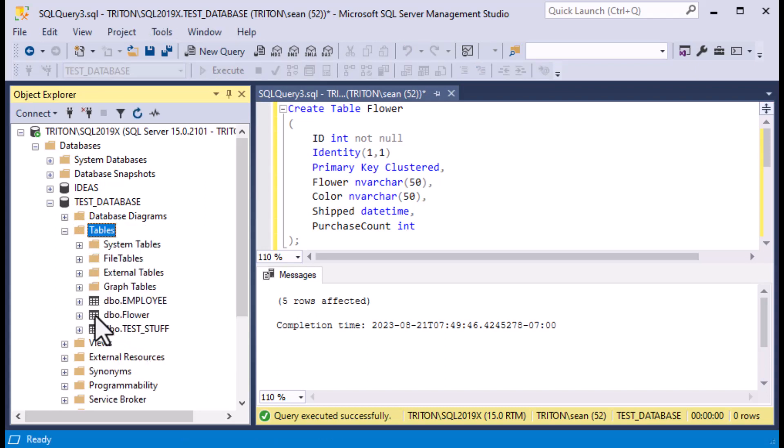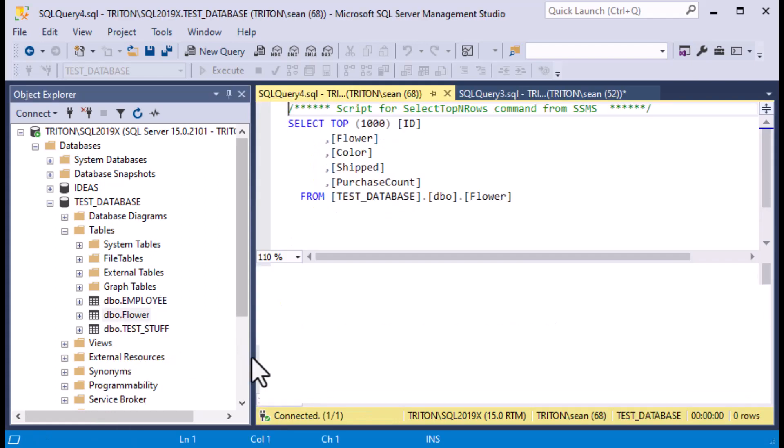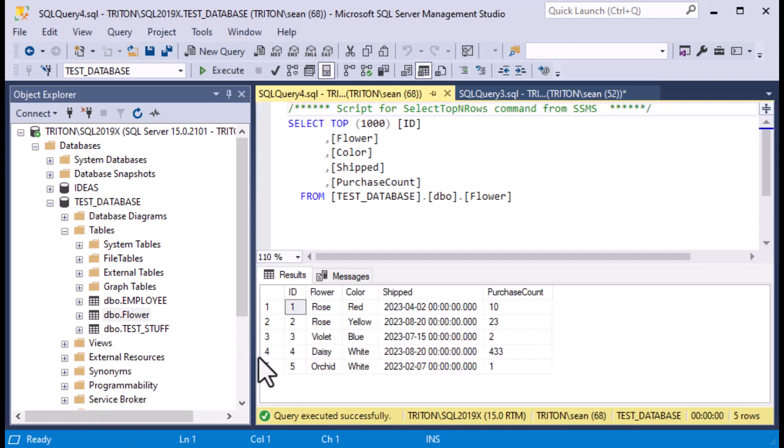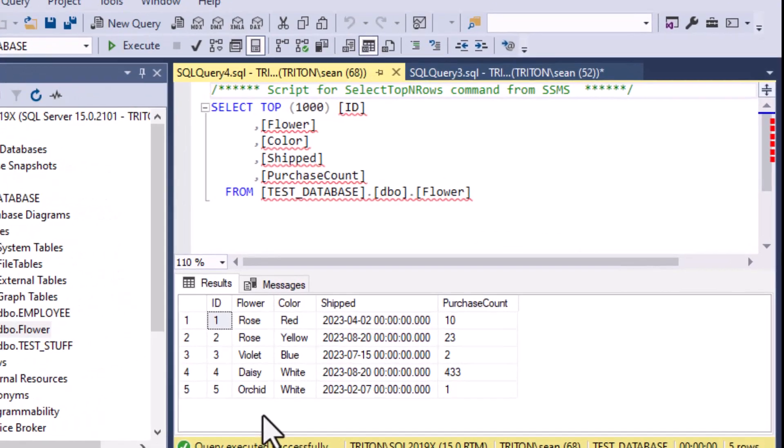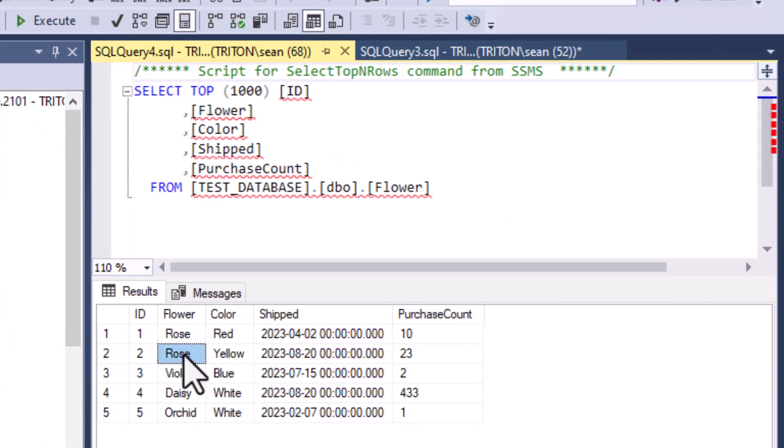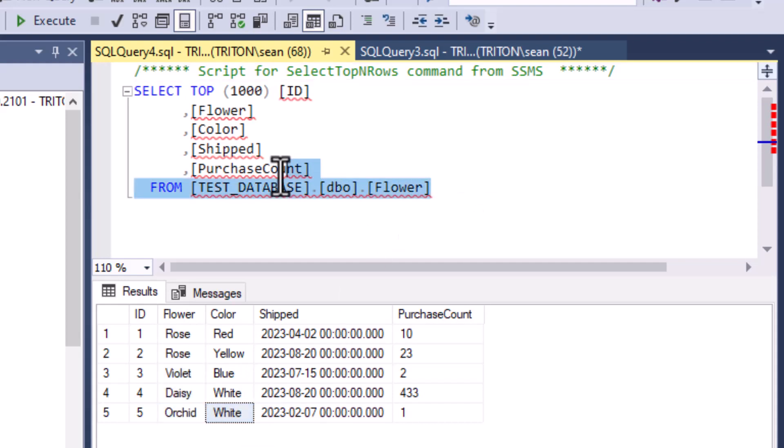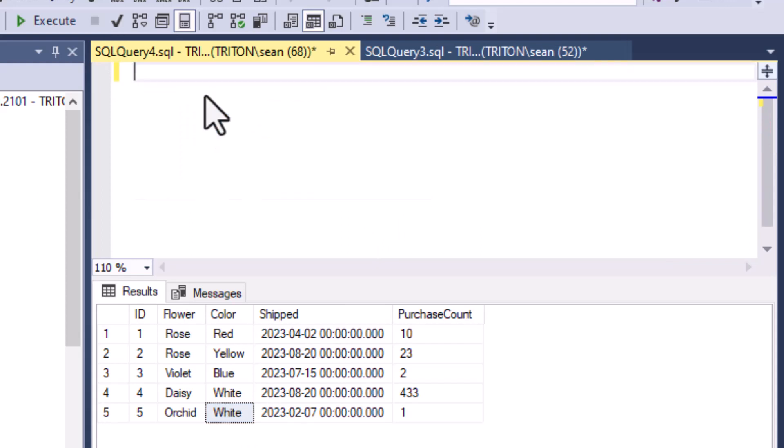I'll right click on tables and refresh it. You can see there's our flower table. I'll select top thousand rows just to get a new query tab open there and you can see there is our database. We've got our two roses in red and yellow, and we've got a violet, daisy, and orchid in there. That is enough to get us going.